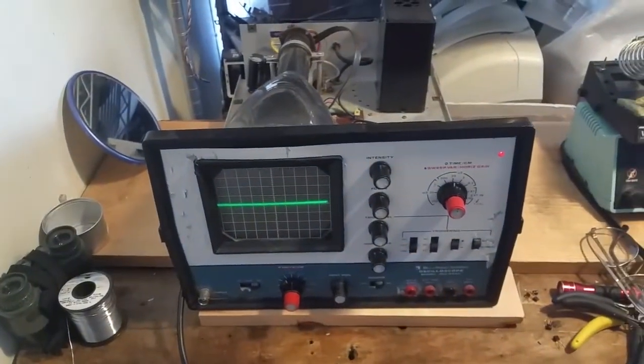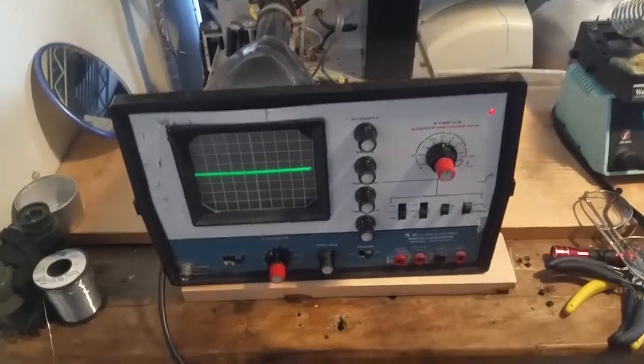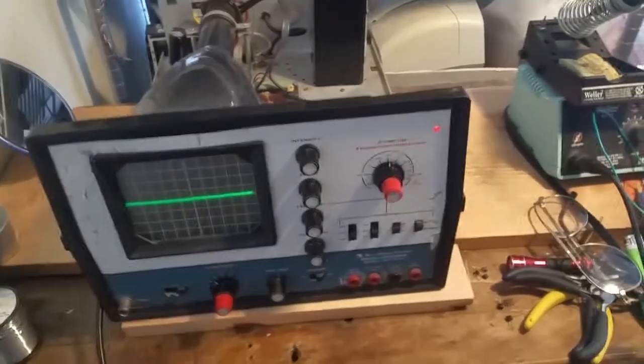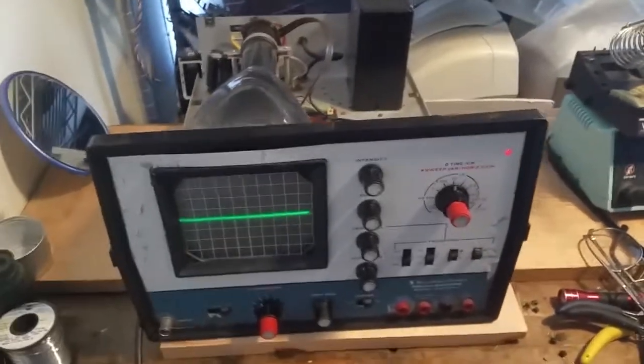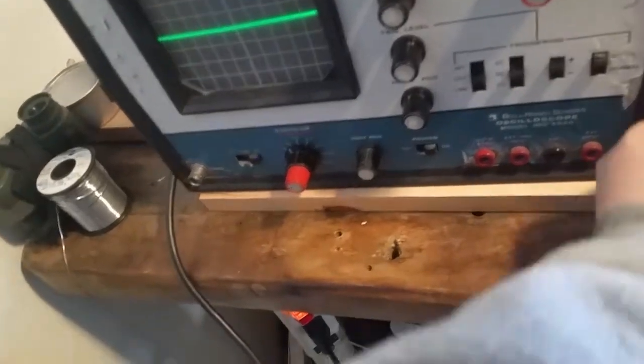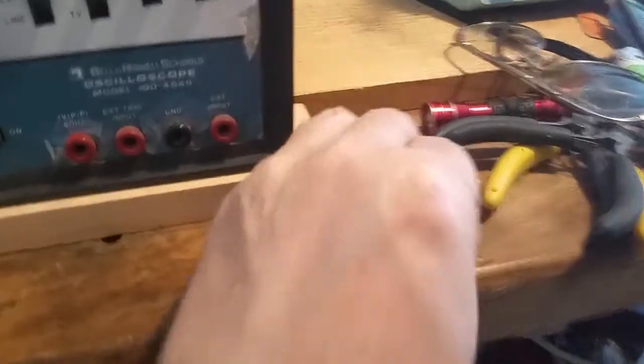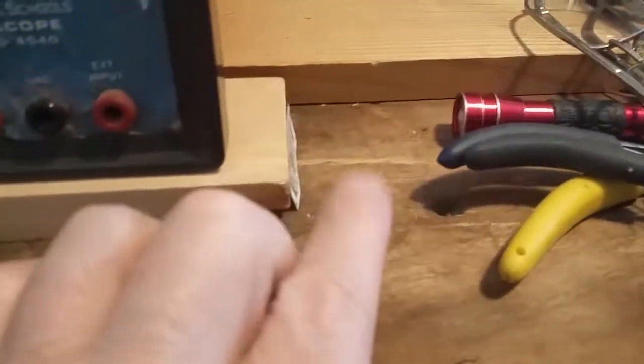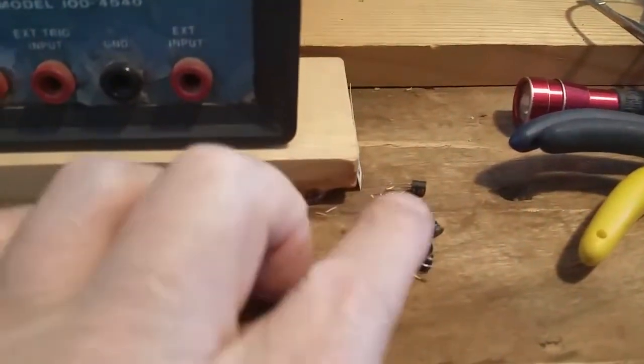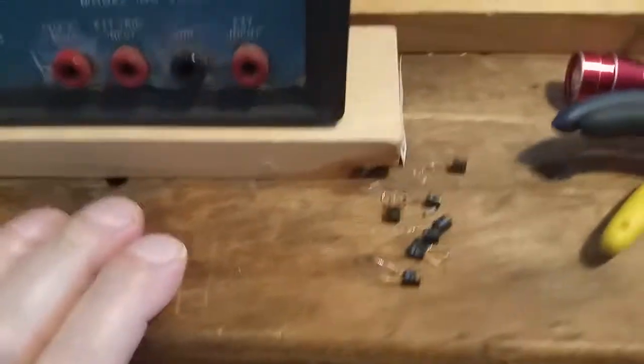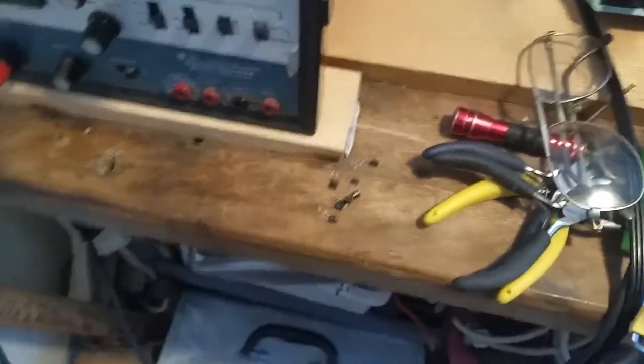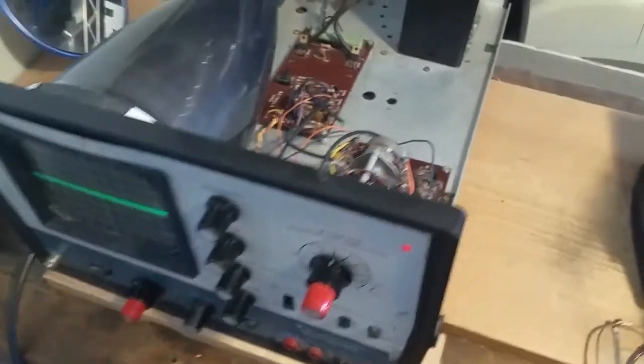So basically I don't know if it's fixed or I don't know if it's gonna go out on me again, but for right now it seems to be working. Last night I replaced all these transistors on the trigger sweep board and it seems to work.